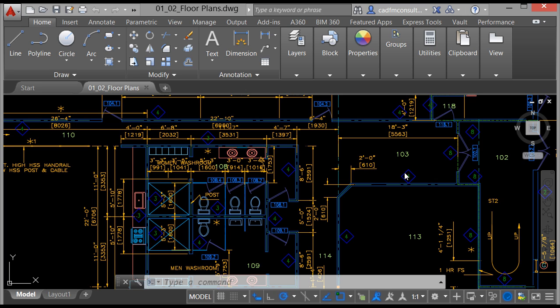AutoCAD itself is primarily used for 2D drafting, and as you can see we have a drawing open — 01-02 floorplans.dwg. You can see that at the top of the screen in the title bar, and also in the tabs just underneath the ribbon interface there on the screen.